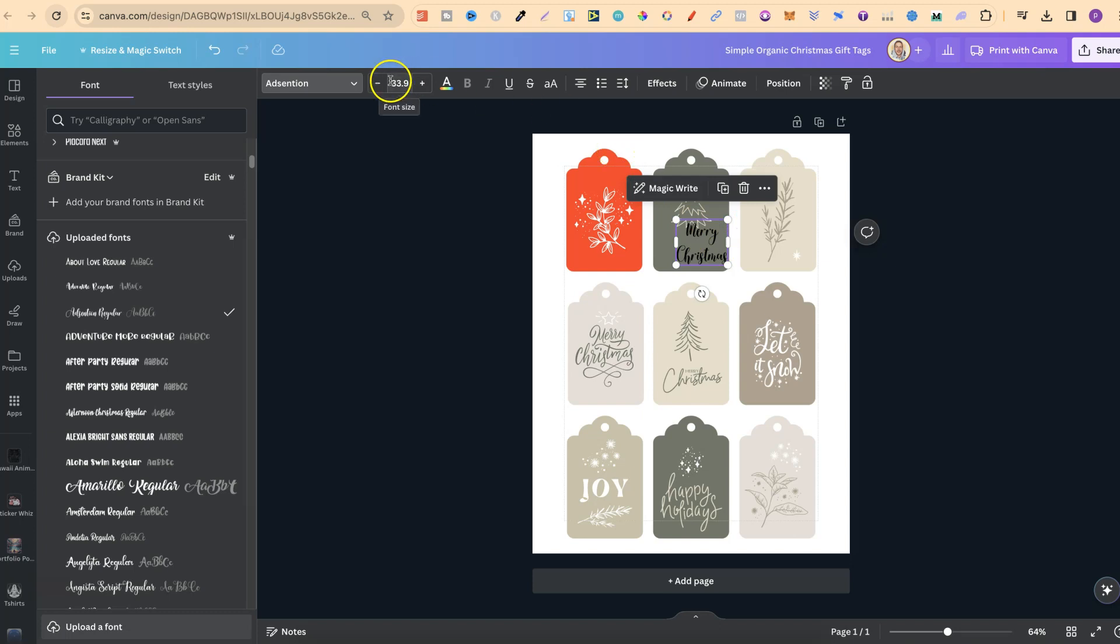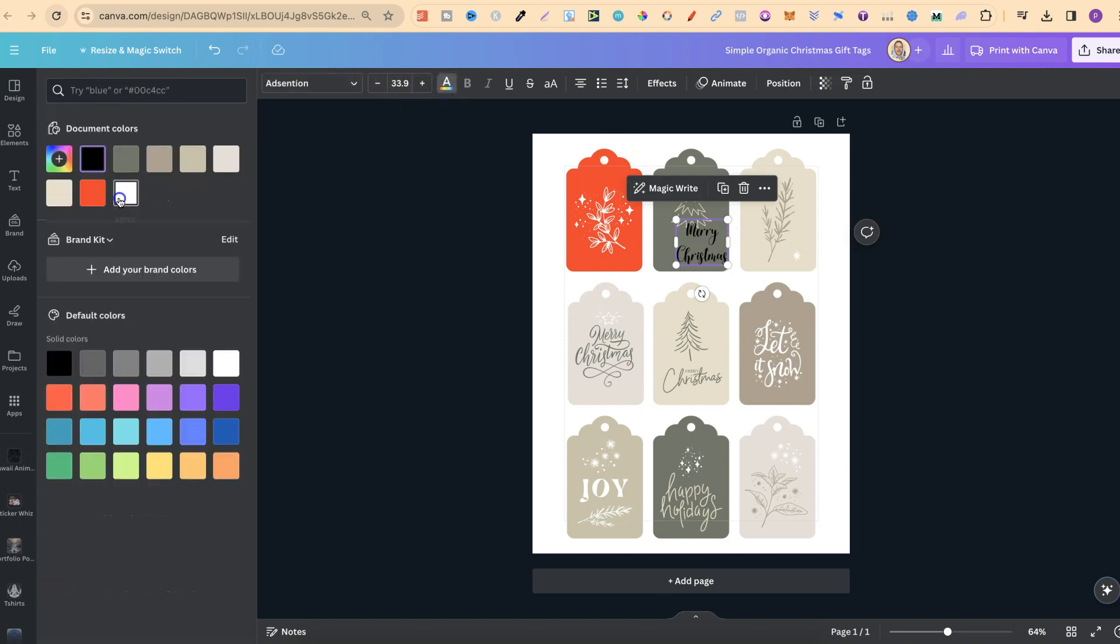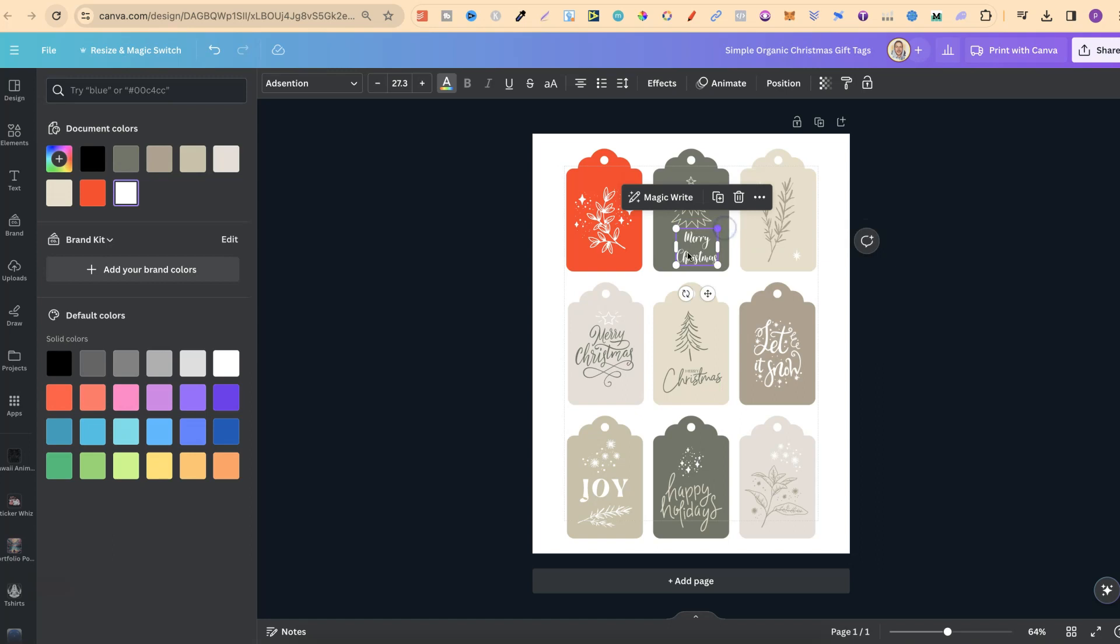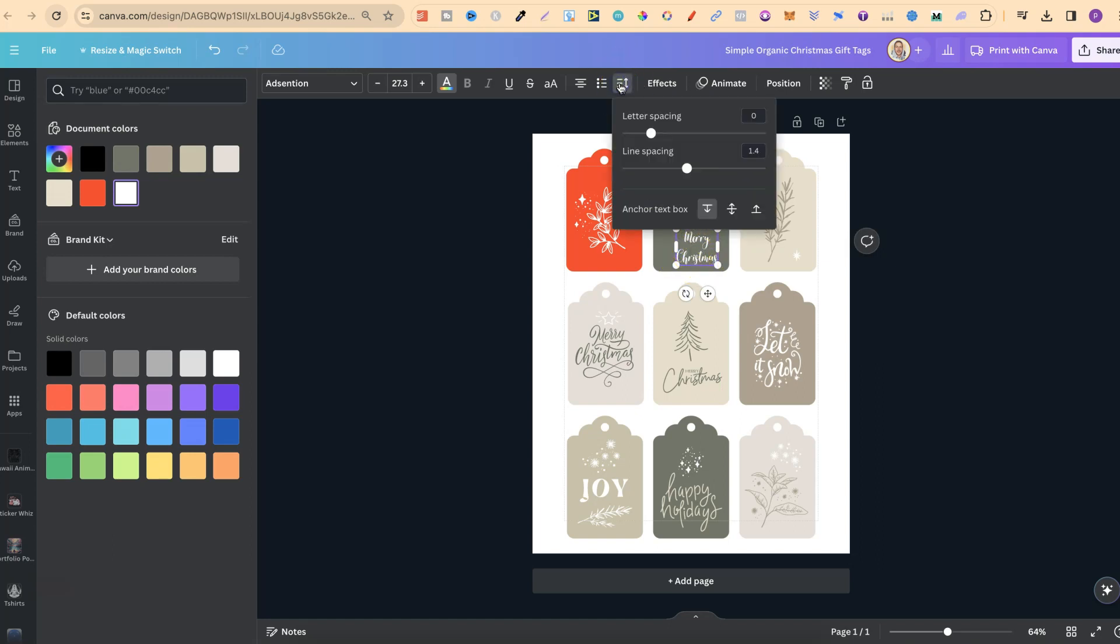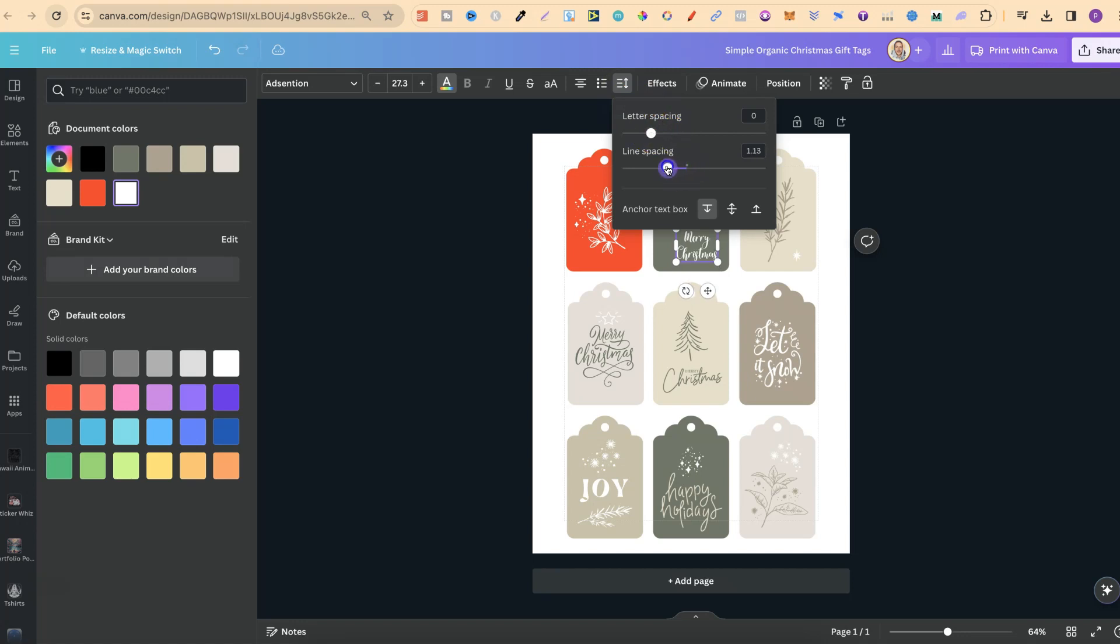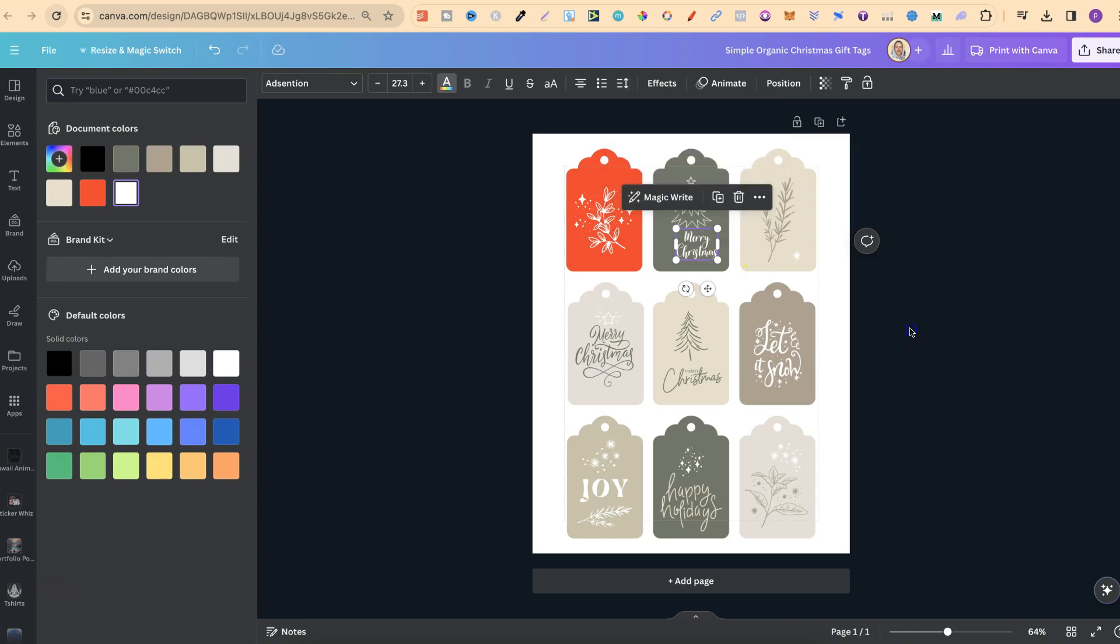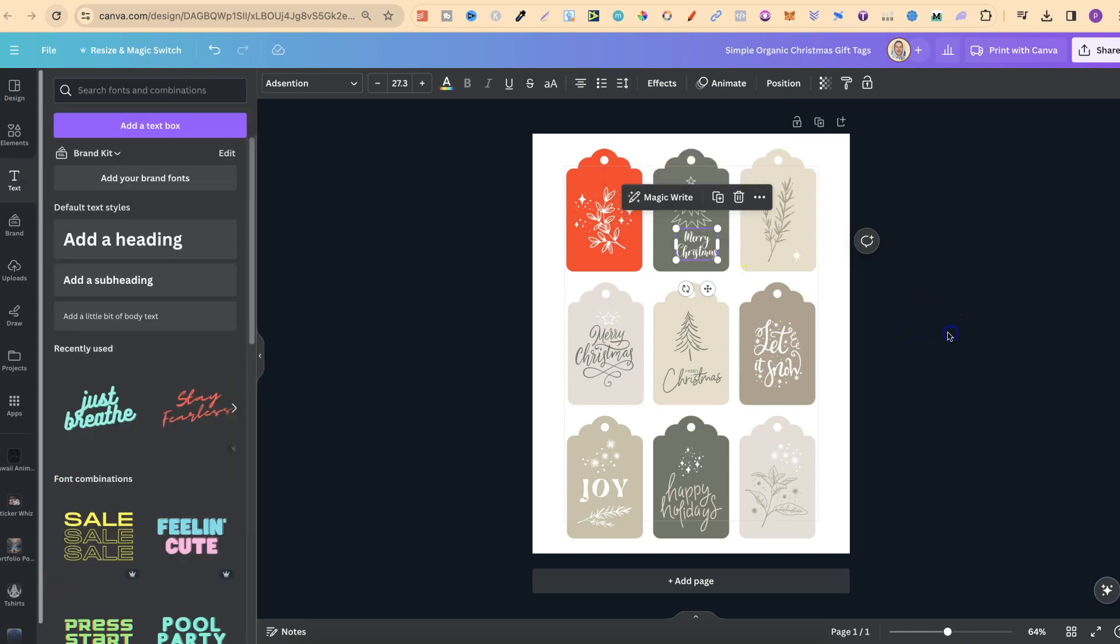We could then change the font color to white just like so, and let's just play around with this spacing to make the words closer together by clicking up here in this menu where it says spacing. I'll then go into line spacing. So now if we decrease that, we can see the words have got closer.